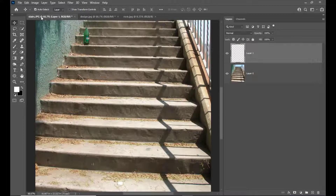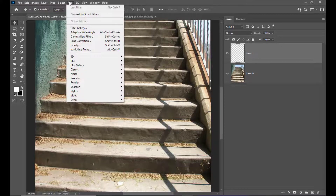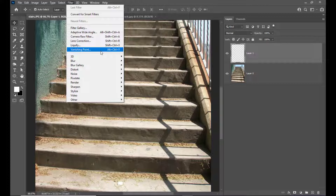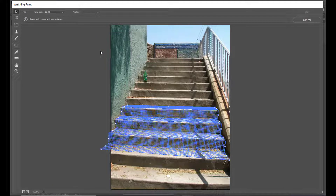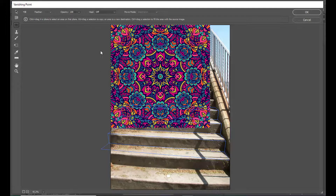We will come back to our stairs image and make sure that you select the empty layer. Then open Filter and select Vanishing Point. We can also use the keyboard shortcut Alt+Ctrl+V on PC or Option+Command+V on Mac. Now we will simply paste the design inside this Vanishing Point.